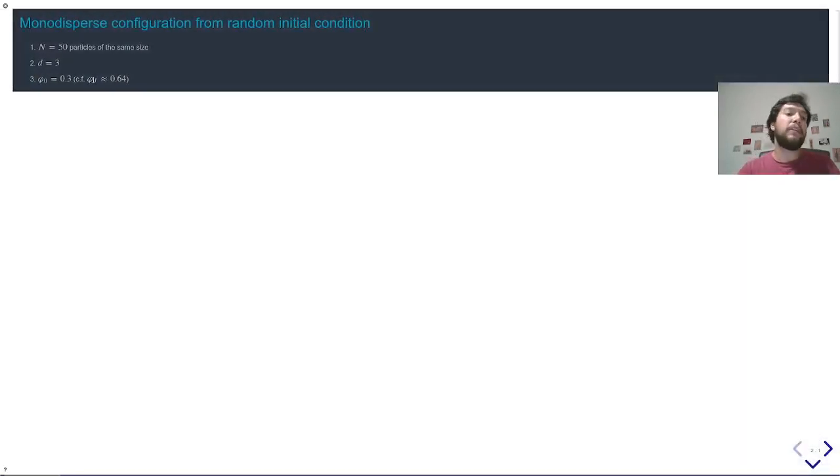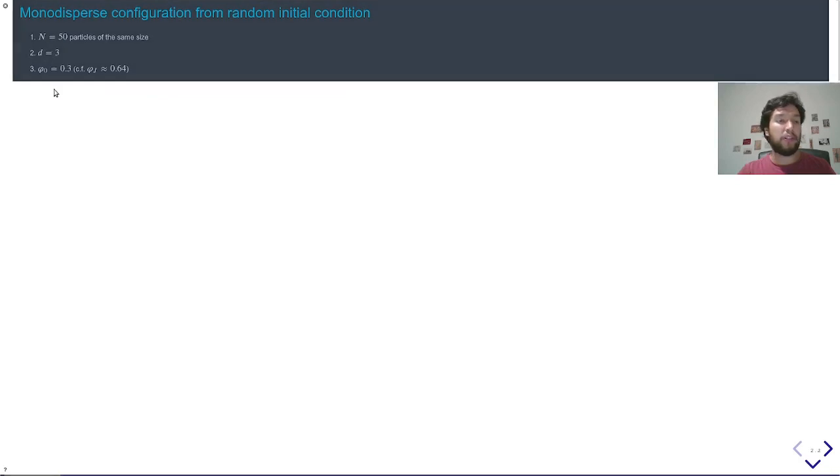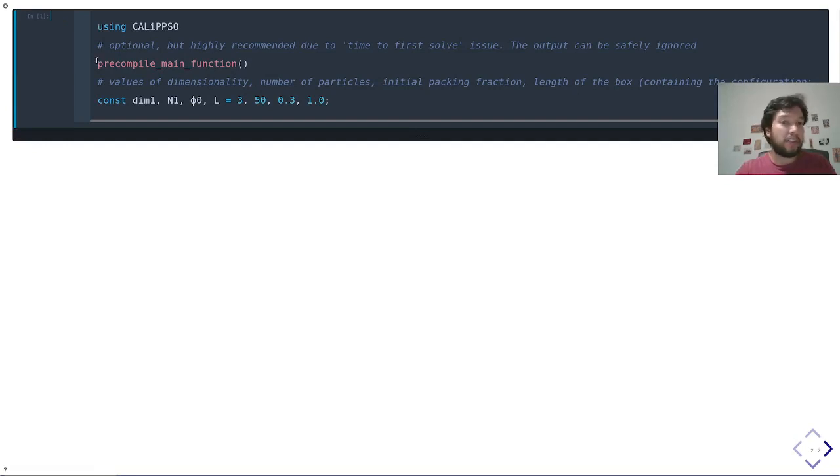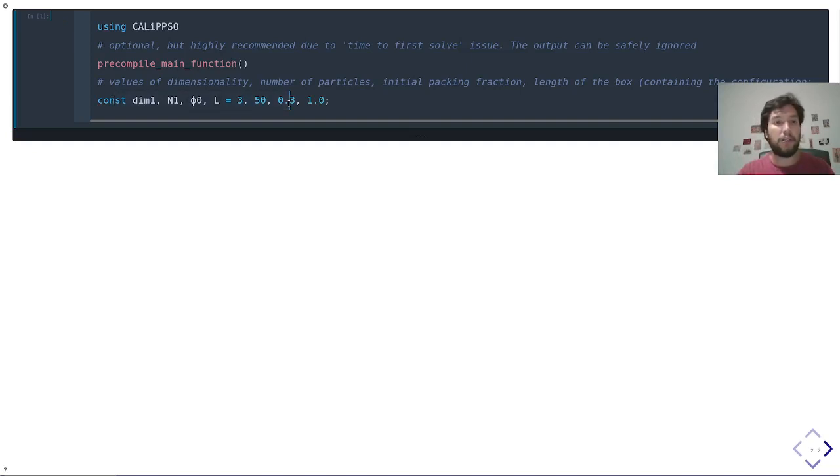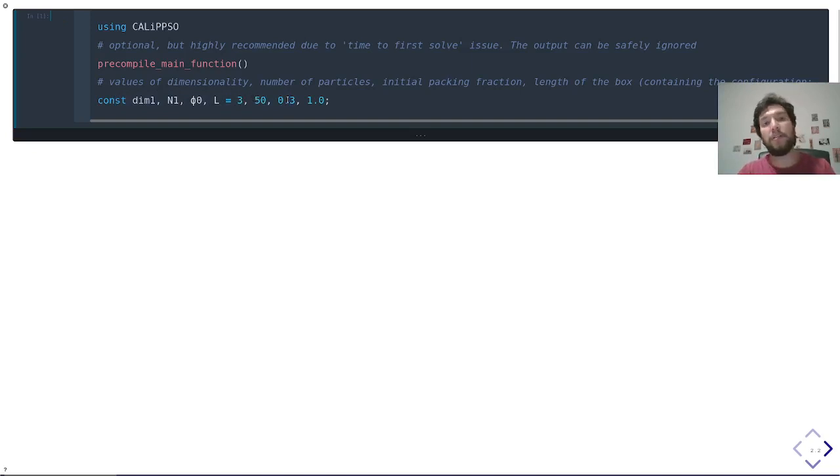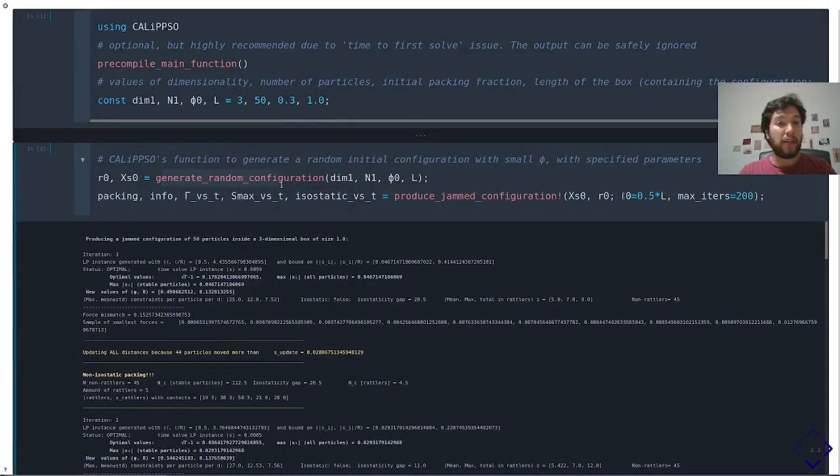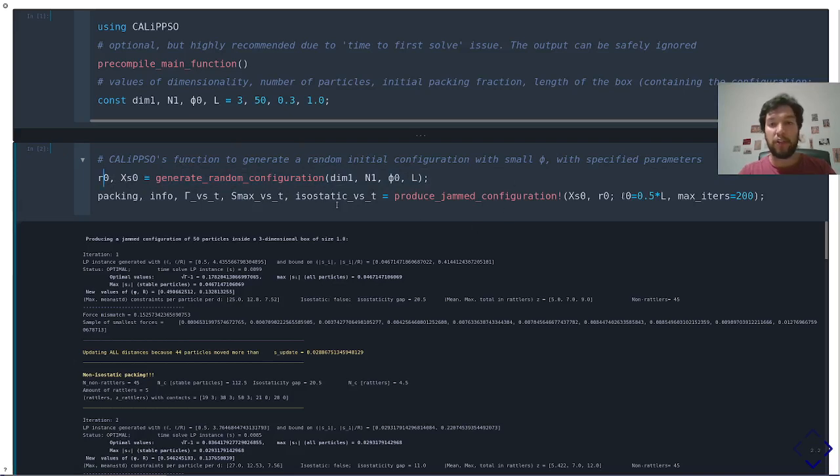So the first example, a small packing, 50 particles, so very small, three dimensions and a small value of the initial density. So what you do is you call Calypso. You are suggested that you pre-compile the main function because of the time-to-first-solve issue of JuMP, and then you define the parameters of your system, so the dimensionality, the number of particles, initial value of the density and the size of the box. Once you do that, you can generate a random configuration with these parameters. This will give you the corresponding values of the radius, the particle's position, and then you call the main function.